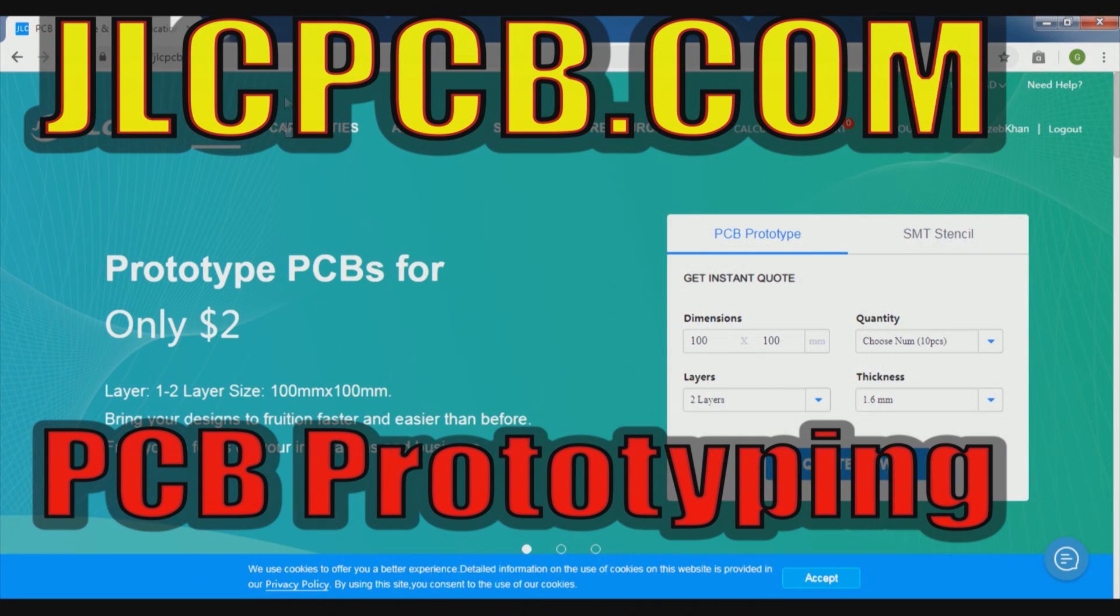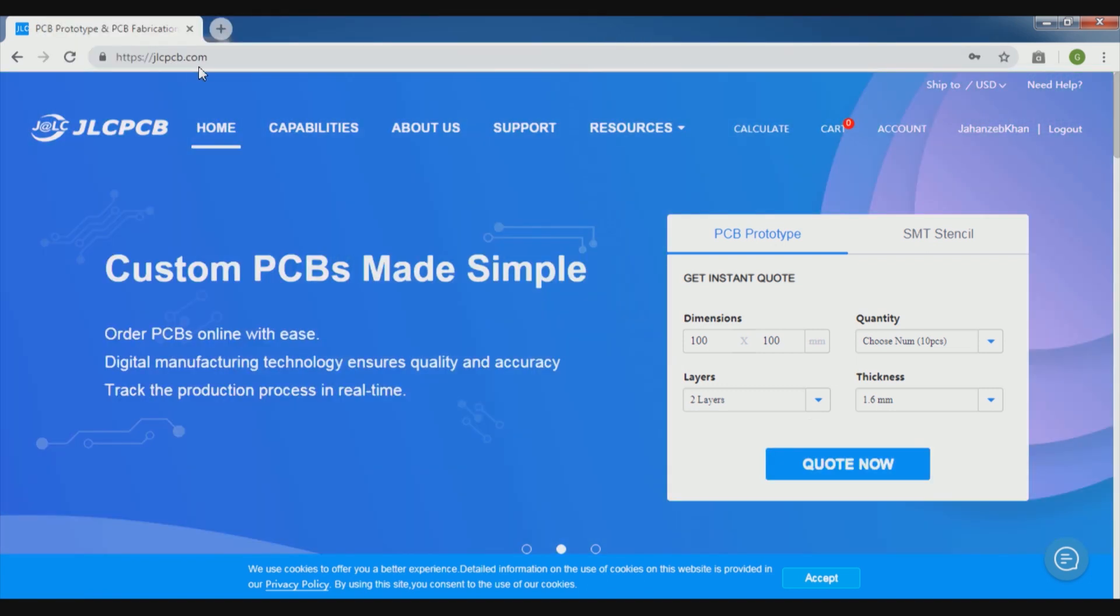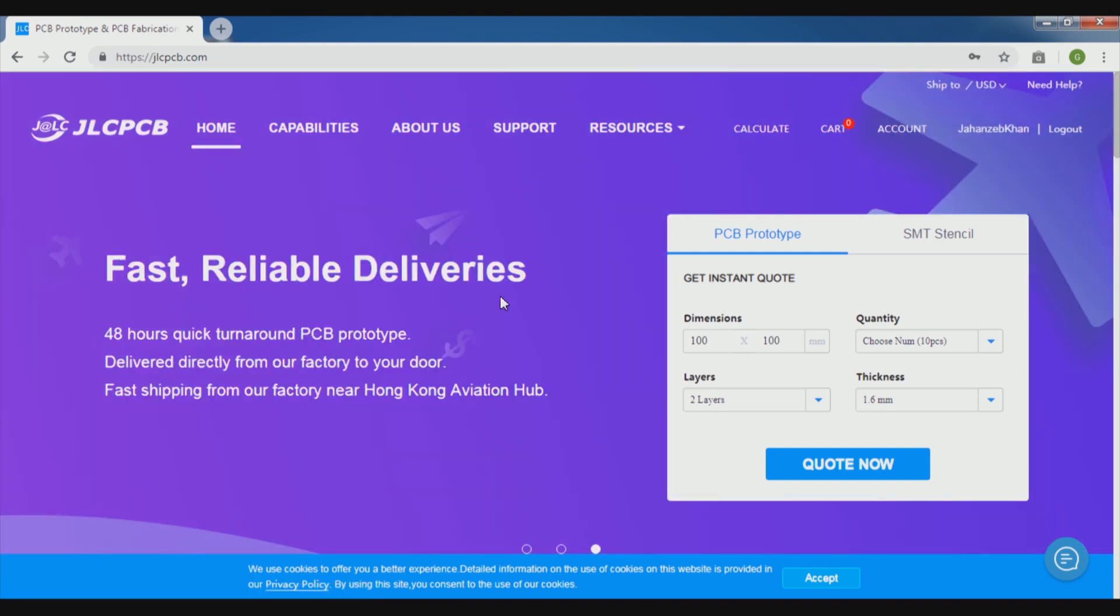Here's the JLCPCB website. They are providing solutions for your PCB for only $2. PCBs were not that easy before. You just have to create your Gerber file and send it to them and they will deliver the PCB very reliably and very fast in 48 hours to you.